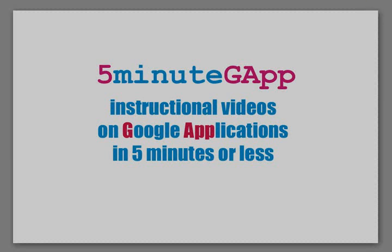Welcome to the Five Minute Gap, a series of instructional videos aimed at helping you get up and running with Google applications in your classroom.